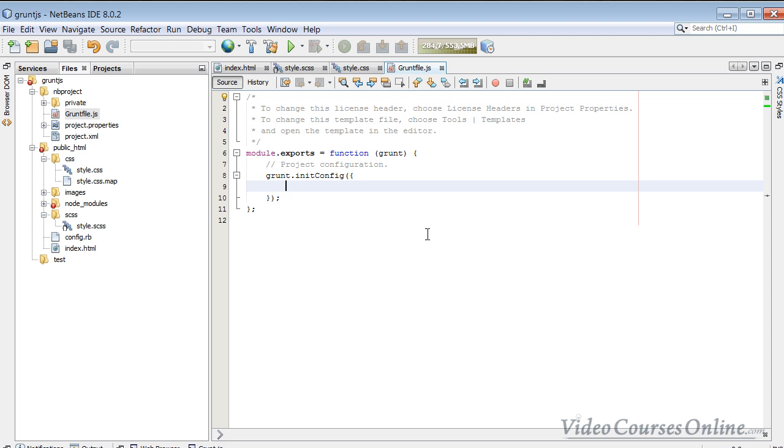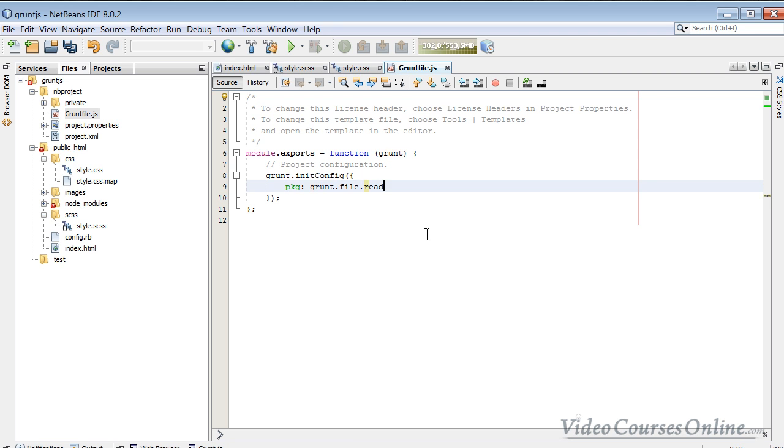This is very important thing, we need to specify the package, which is inside the Grunt file, read.json, and here we have to call it package.json, and now that's all.